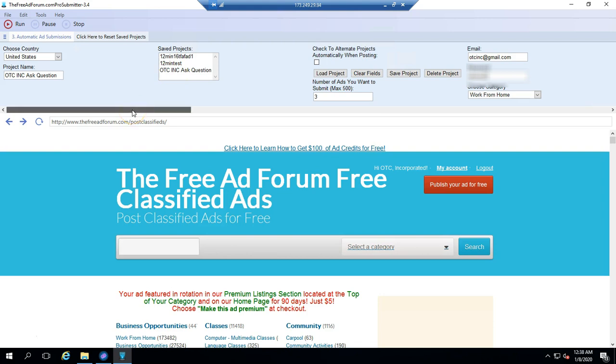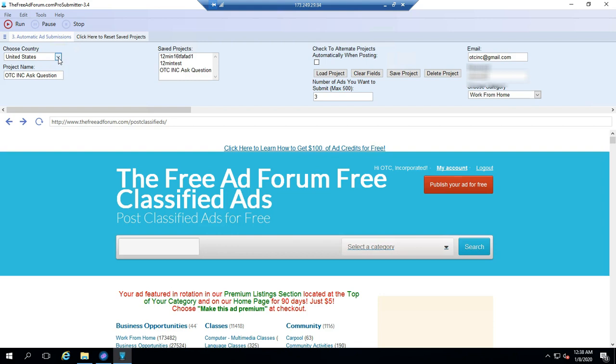Now the only thing you need to do now is to click run. And now the software is going to submit your ads automatically. What it's going to do is going to submit to random cities in the United States. I've chosen United States. It's going to submit to random cities in the United States. And so right now I've just chosen to submit three ads. And so I'm just going to click and it's going to submit.